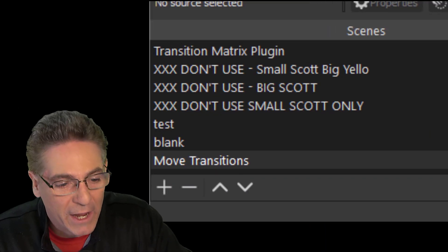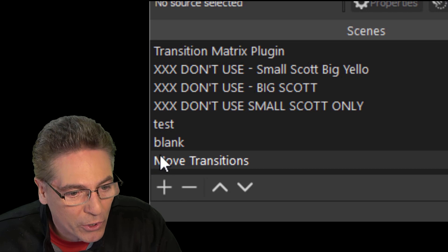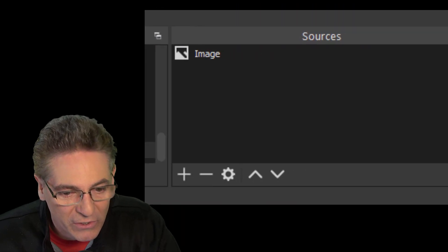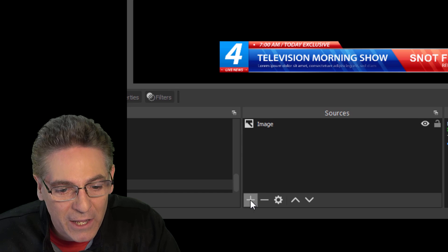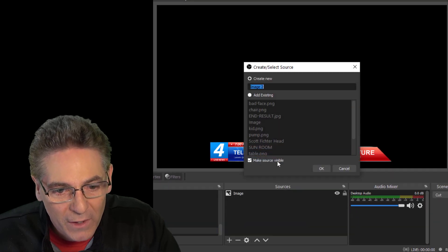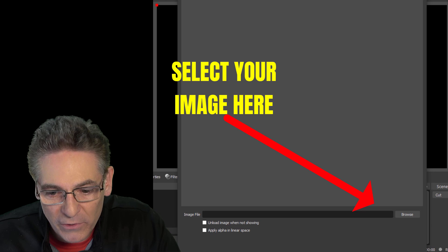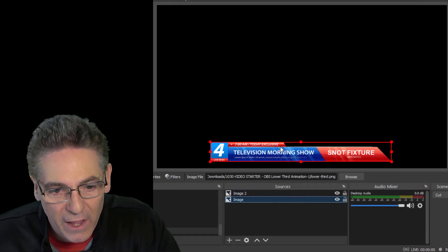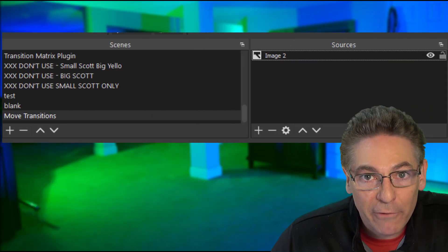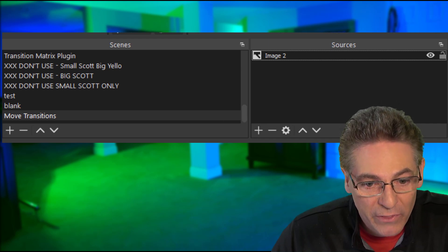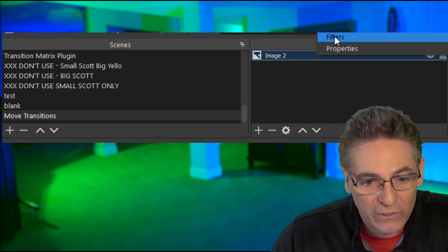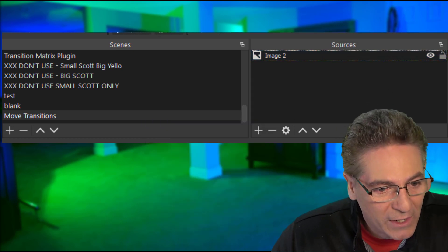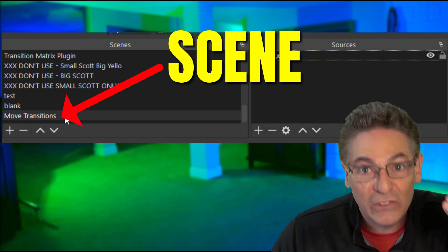Create a new scene by clicking the plus sign in the lower left-hand corner and name it Move Transitions. Then click the plus sign under Sources and add an image source. Add any kind of image that you wish, just for testing purposes. In this case, I added a lower third. Now, the next thing that I tell you must stick into your brain like superglue.